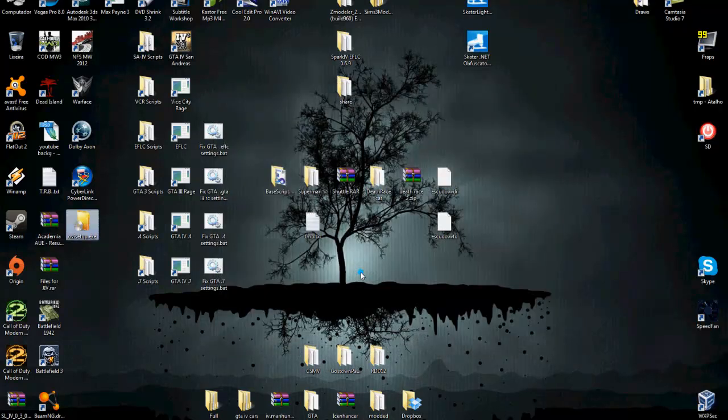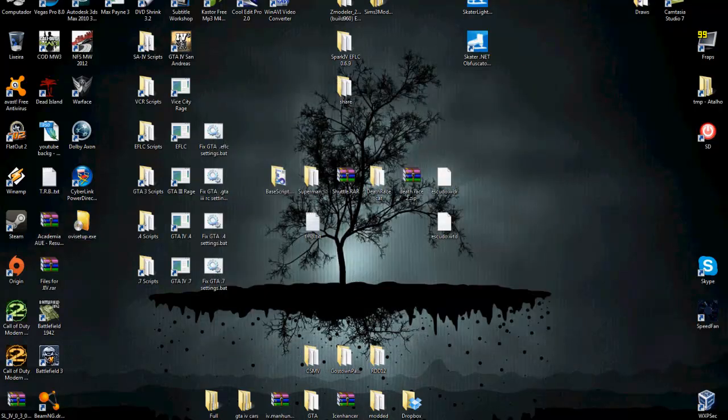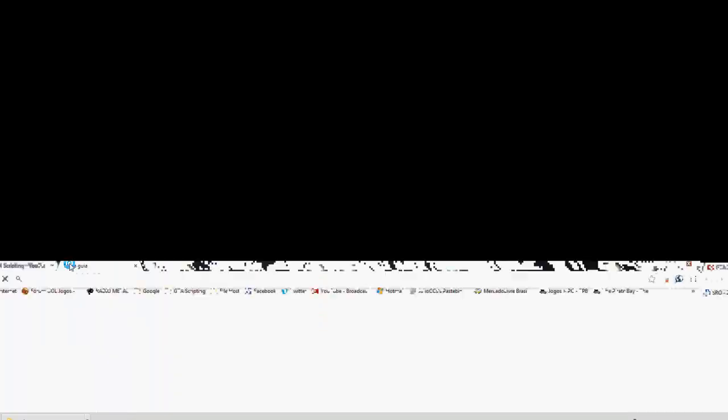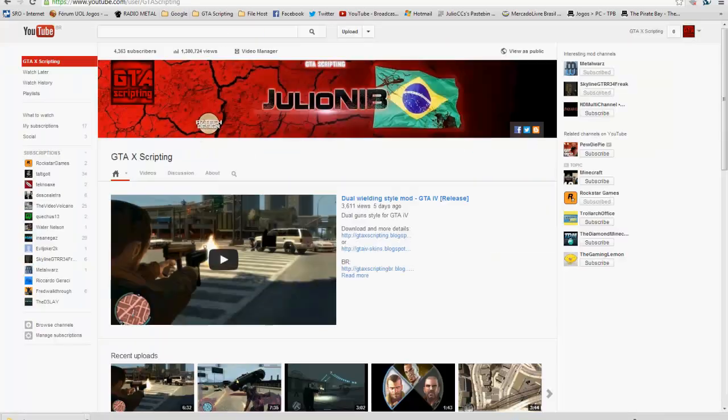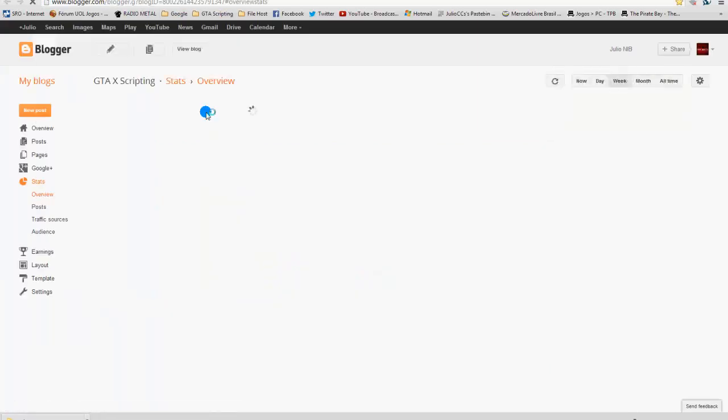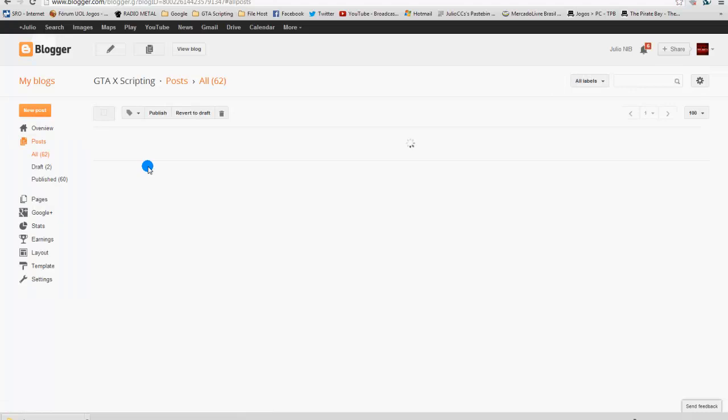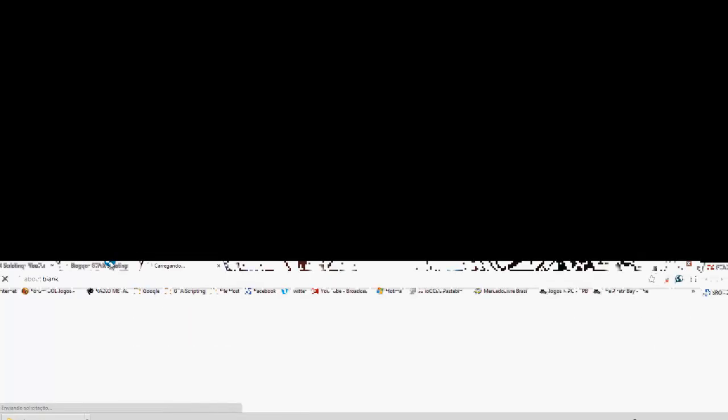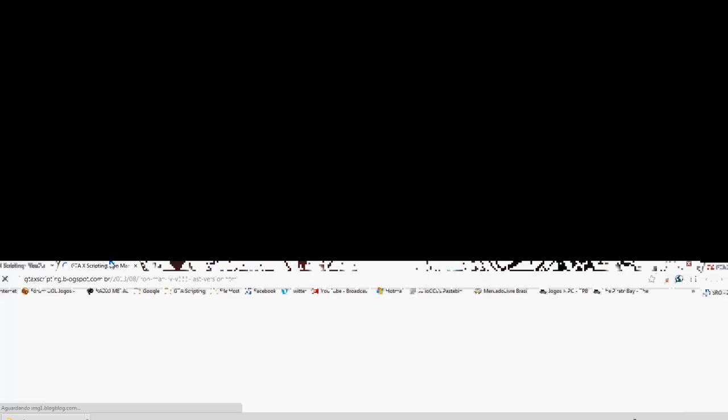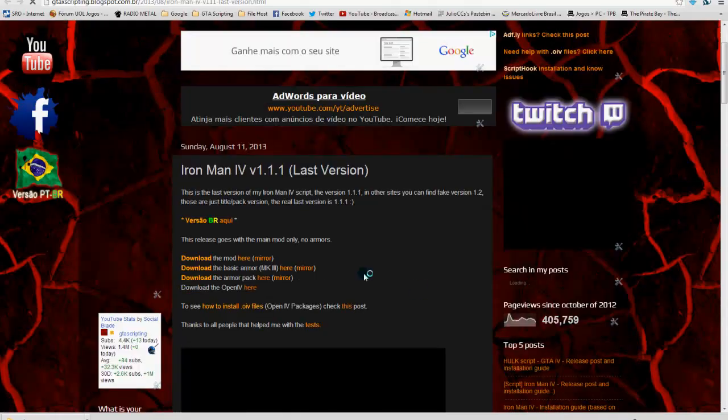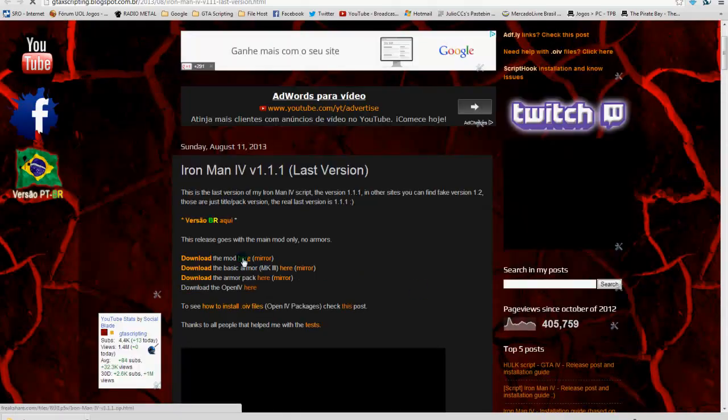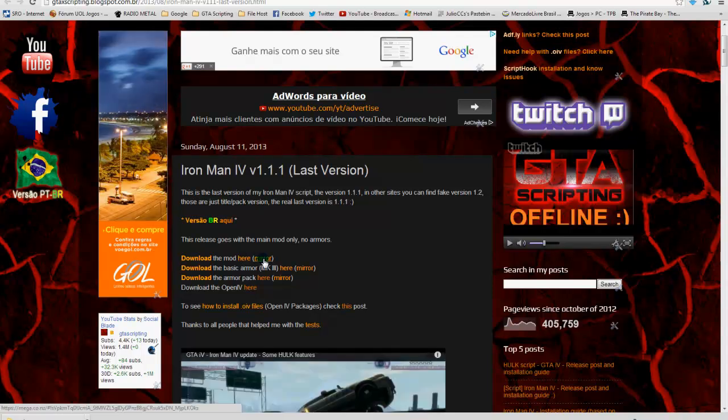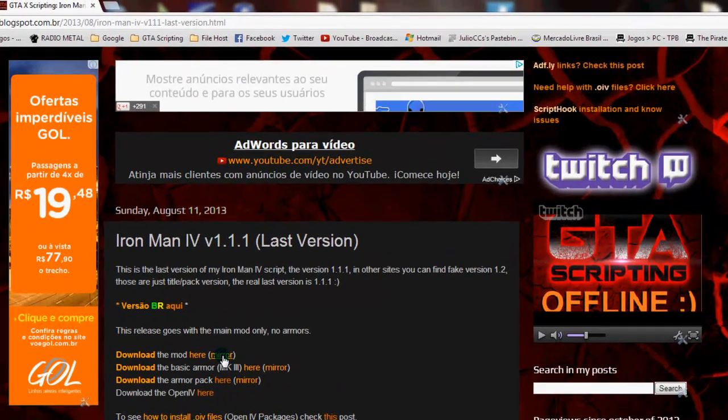So now when you download a mod, like for example my Iron Man 4 update, this one here, it will come with the .oiv file.